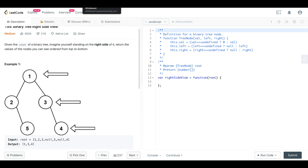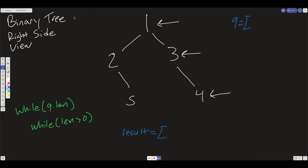What we want to do here is, if this is our tree, we want to have two while loops and then we want to use a queue data structure. We're going to initialize the queue with the root, and we're also going to initialize a result and set it to an empty array. Now we have two while loops here.